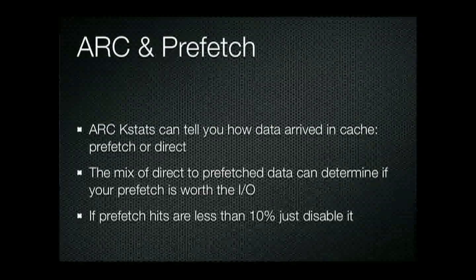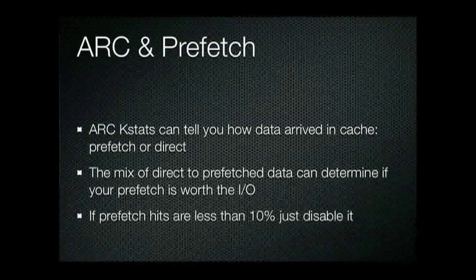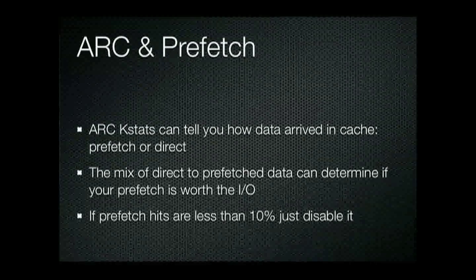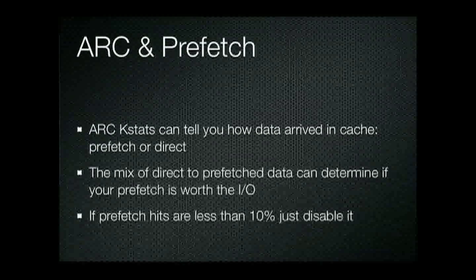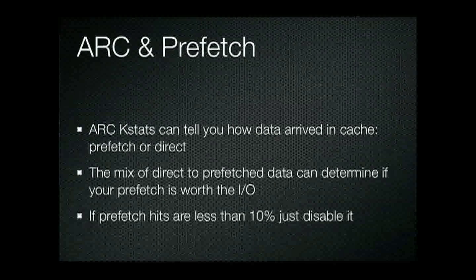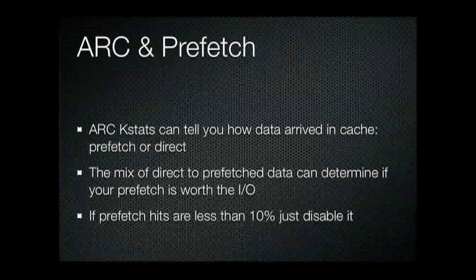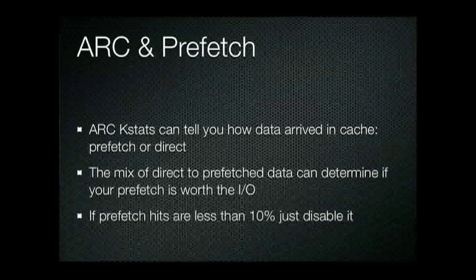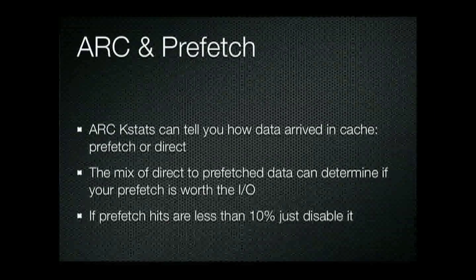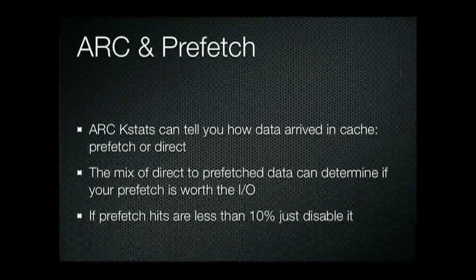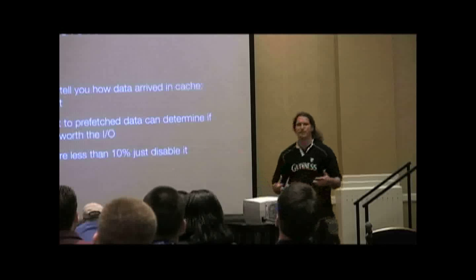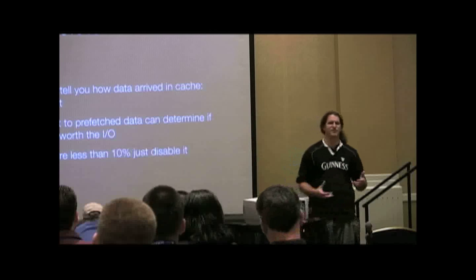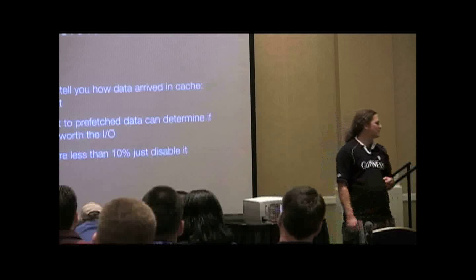ARC Kstats can tell you how the data arrived in the cache. So we can know whether it's a prefetch block or it's a direct pull block, meaning you asked for it or it thought you were going to ask for it. It can give you an idea of the mix of direct to prefetched data and you can determine whether or not prefetch is actually working for you and helping you out.